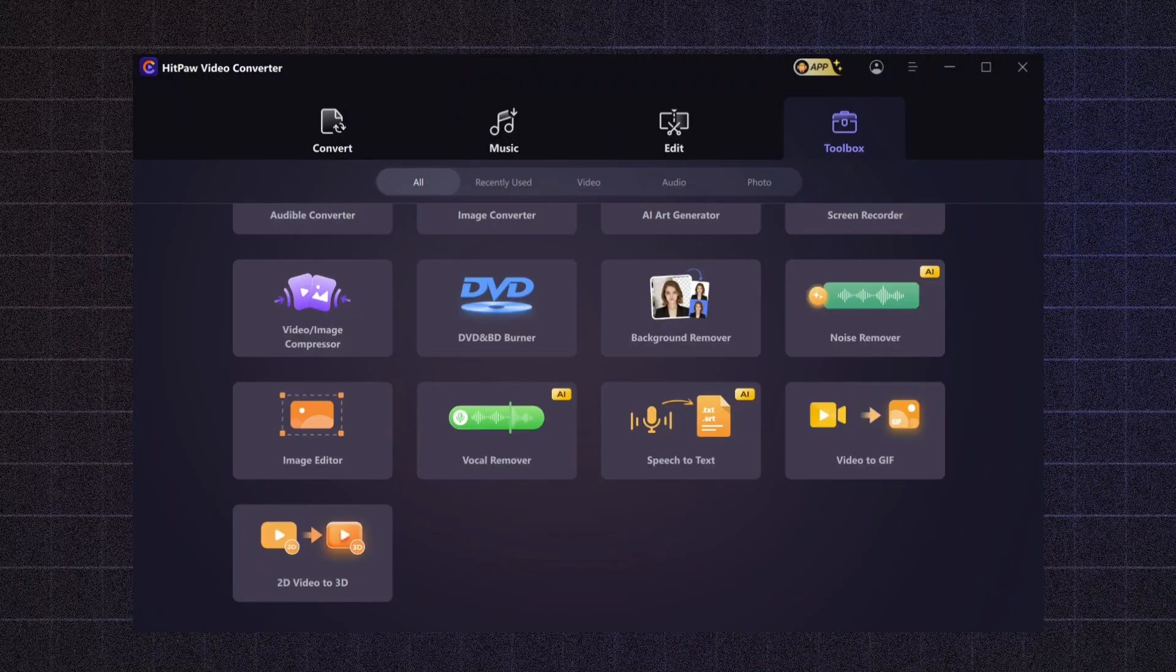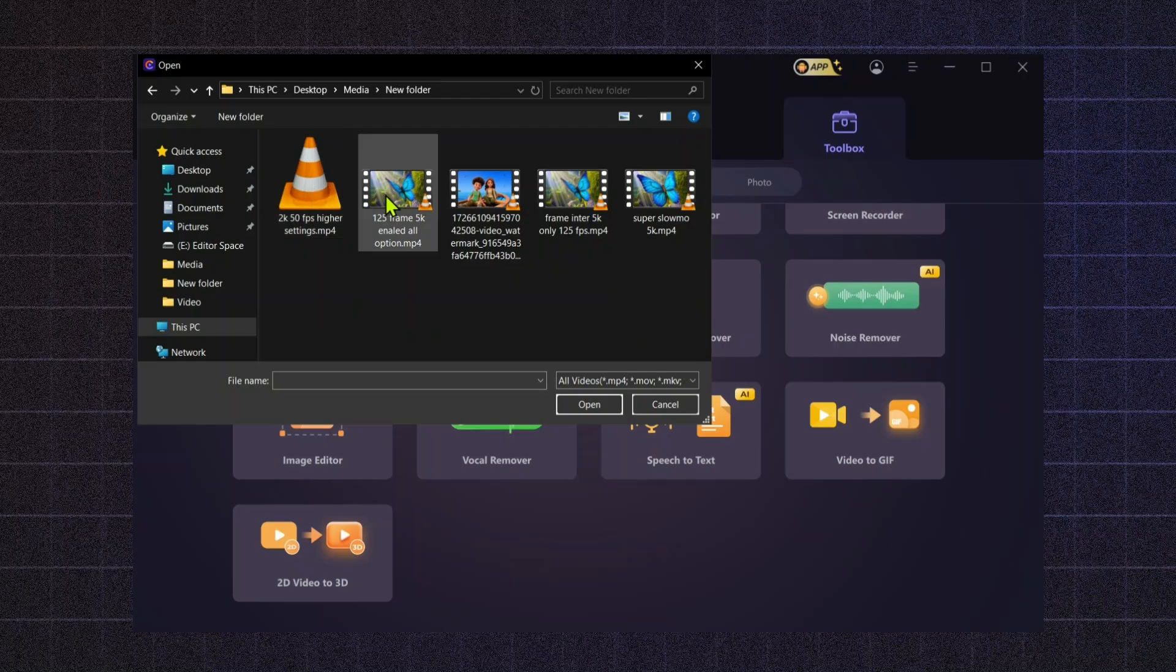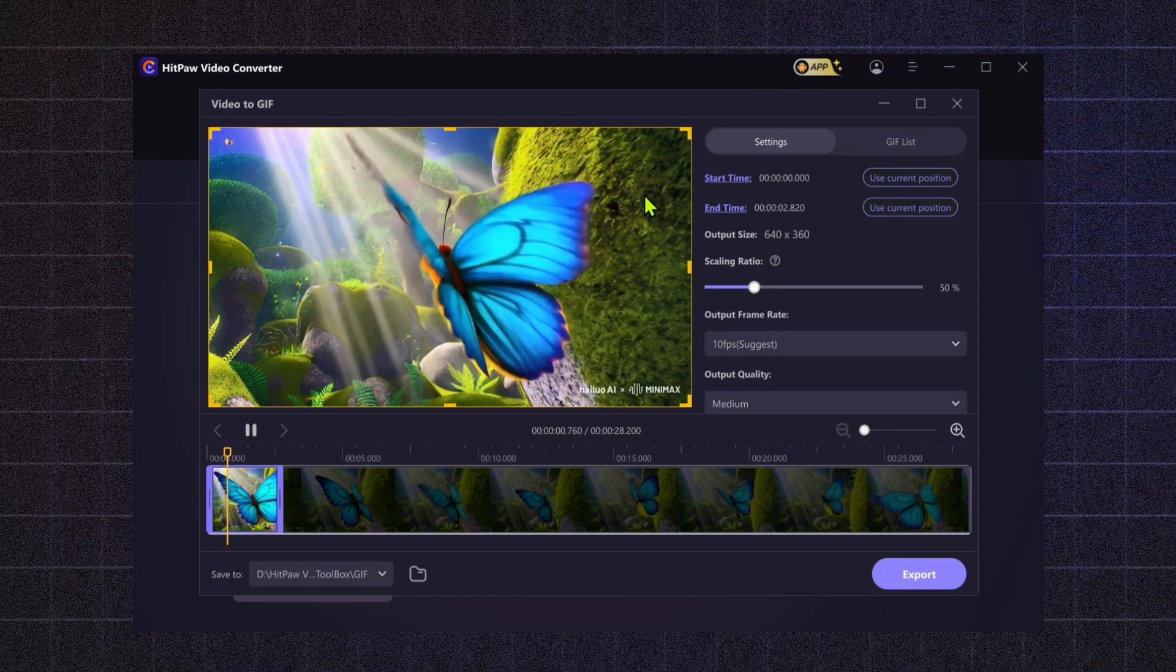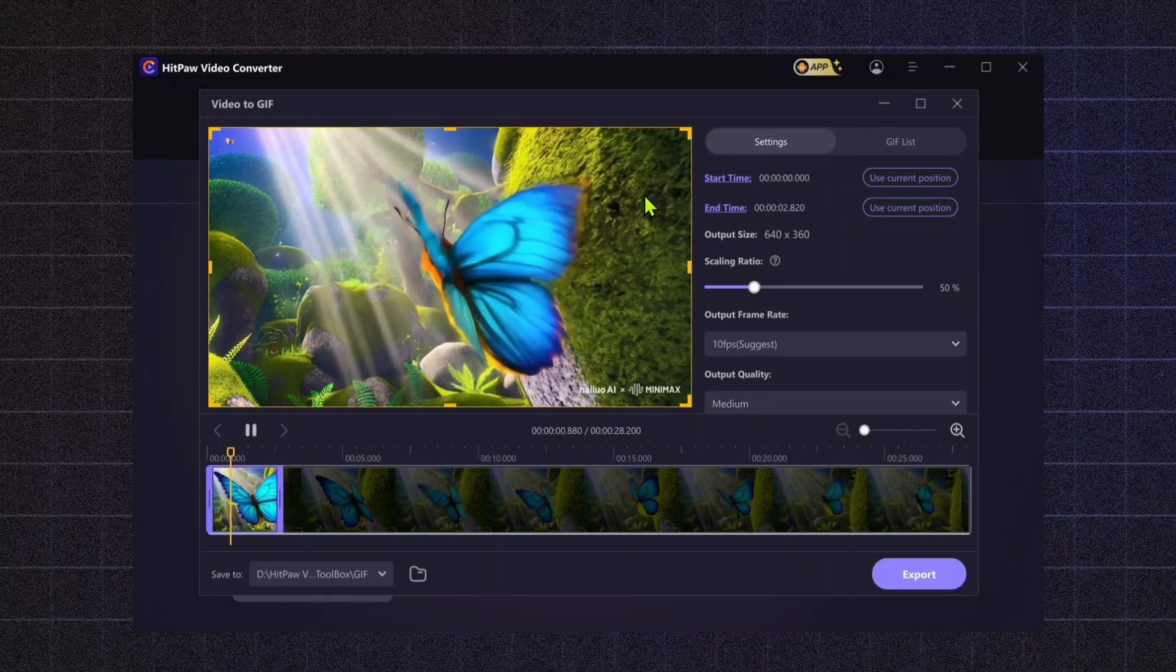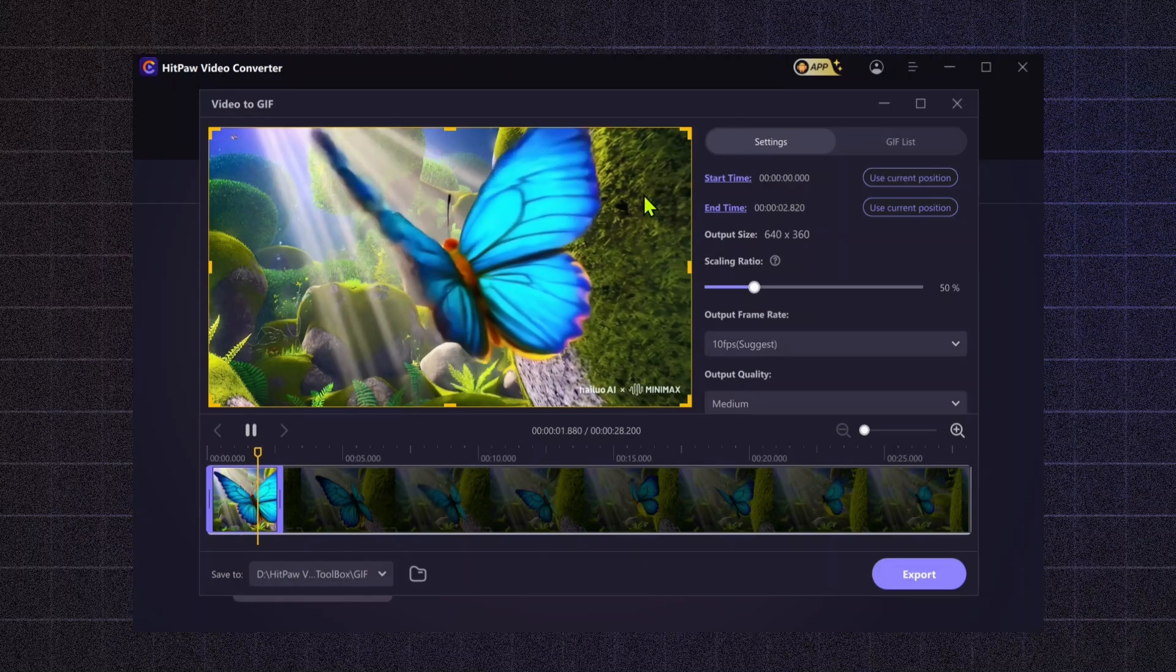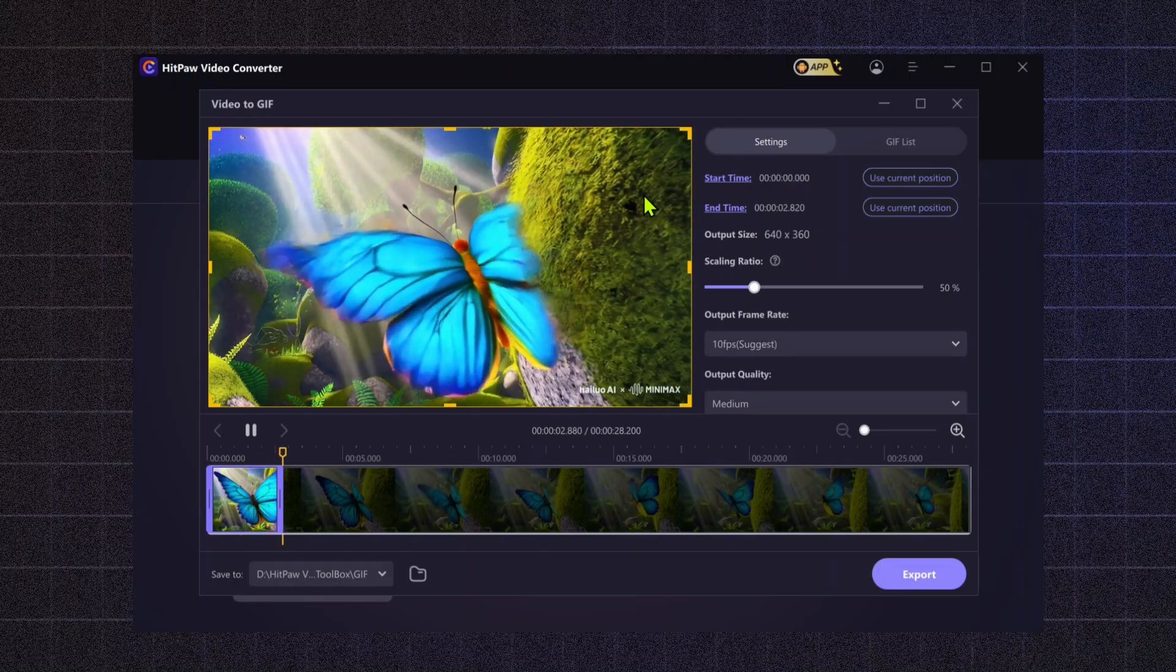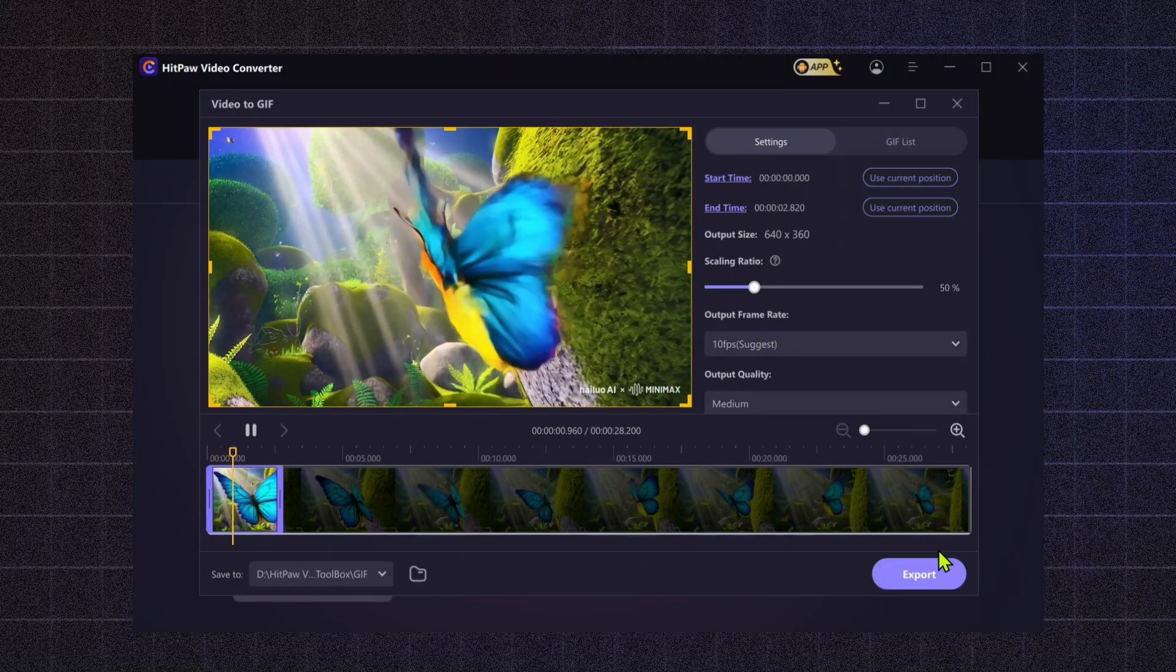Video-to-GIF. Turn your favorite video moments into shareable GIFs. Perfect for capturing highlights of your videos to share on social media and engage your audience in new ways.